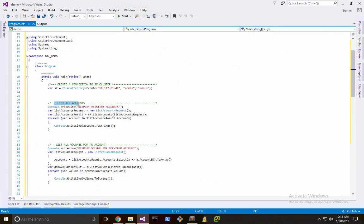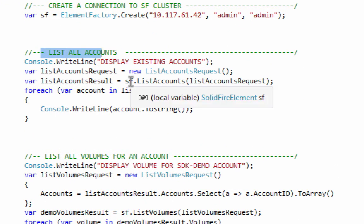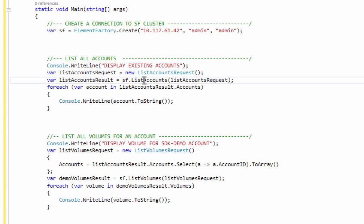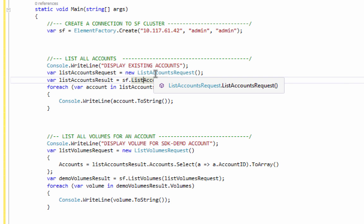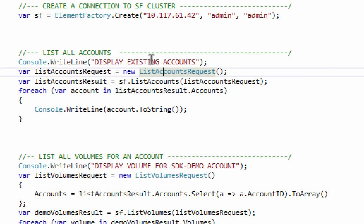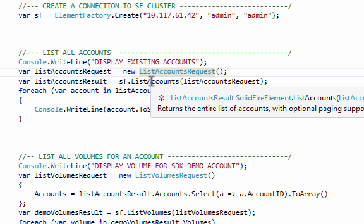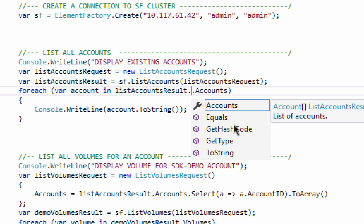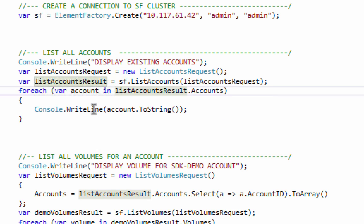The first thing I'm going to do is list all accounts to display existing accounts. I need to call sf.listaccounts. Almost every method has the ability to take parameters to help filter results. In this case, I'm creating a ListAccountsRequest object — I can set a start account ID and a limit, but I don't want to limit any accounts. The method generates a ListAccountsResult object, and inside that result object you'll find the values returned by the API. ListAccountsResult has an accounts array of account objects, then we iterate over those accounts and write them to the screen.